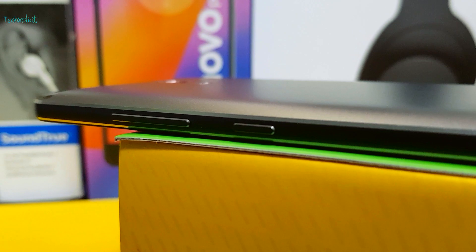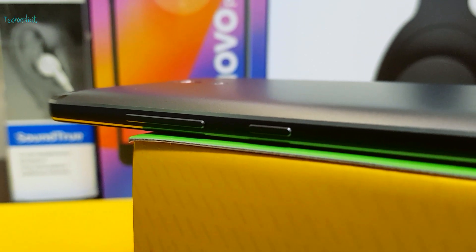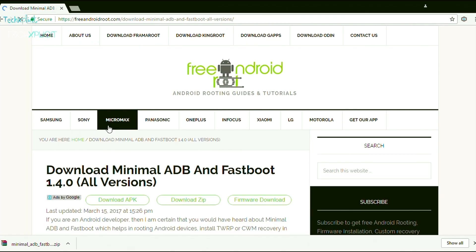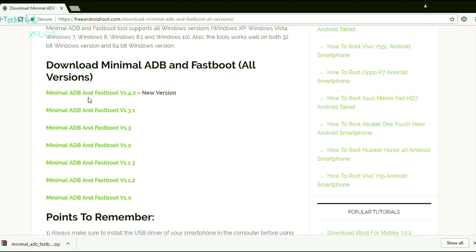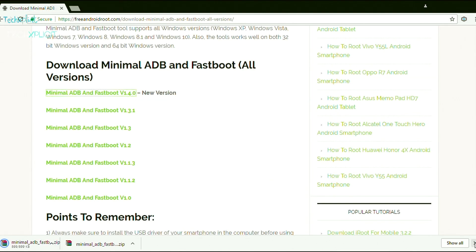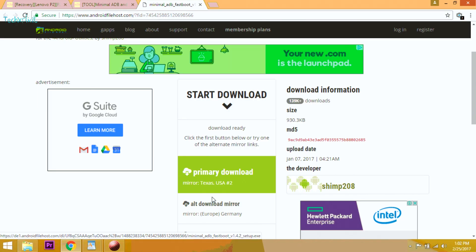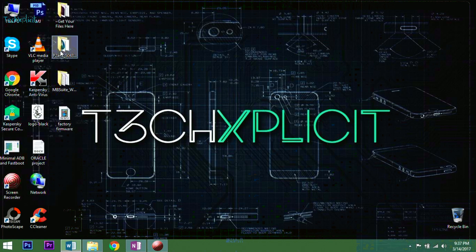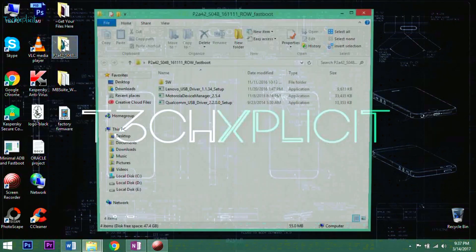So without further ado, let's start the procedure. Download the minimal ADB from the link provided below and install it on your PC. Download the firmware file from the link provided and extract all the files to the minimal ADB folder location.